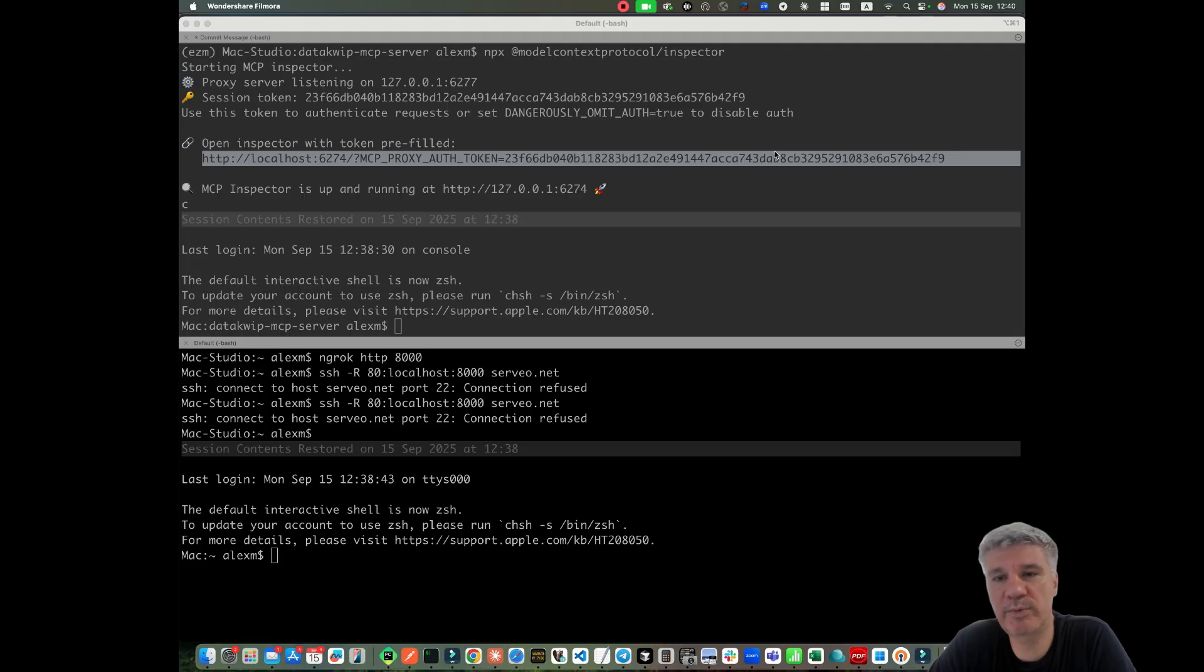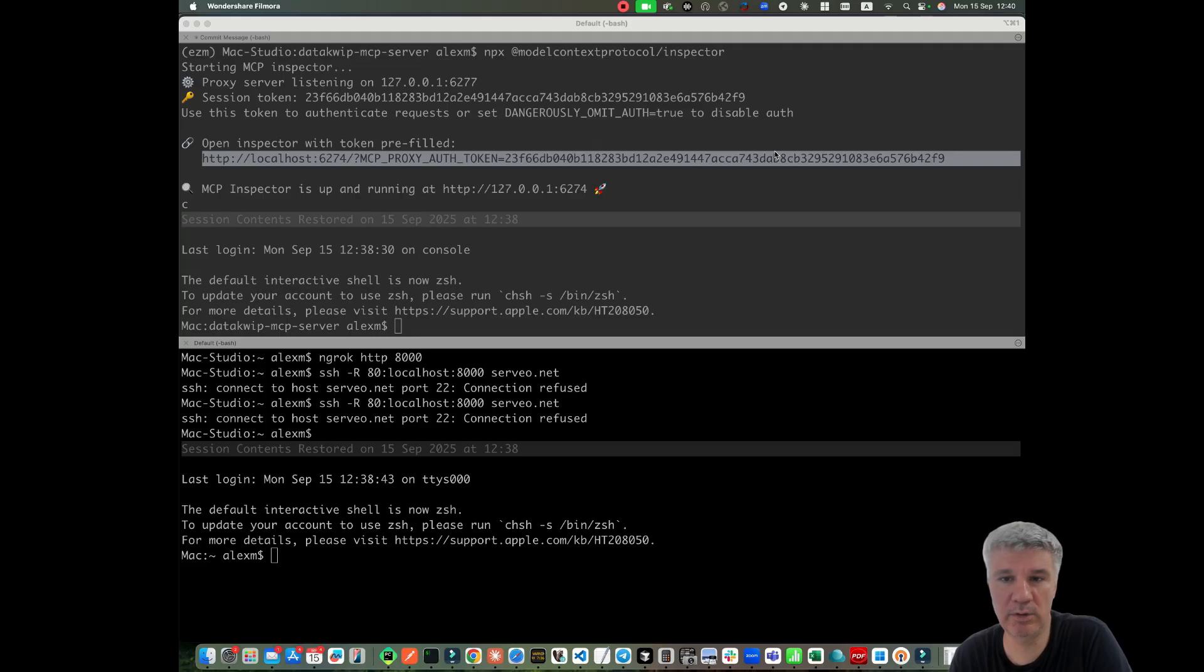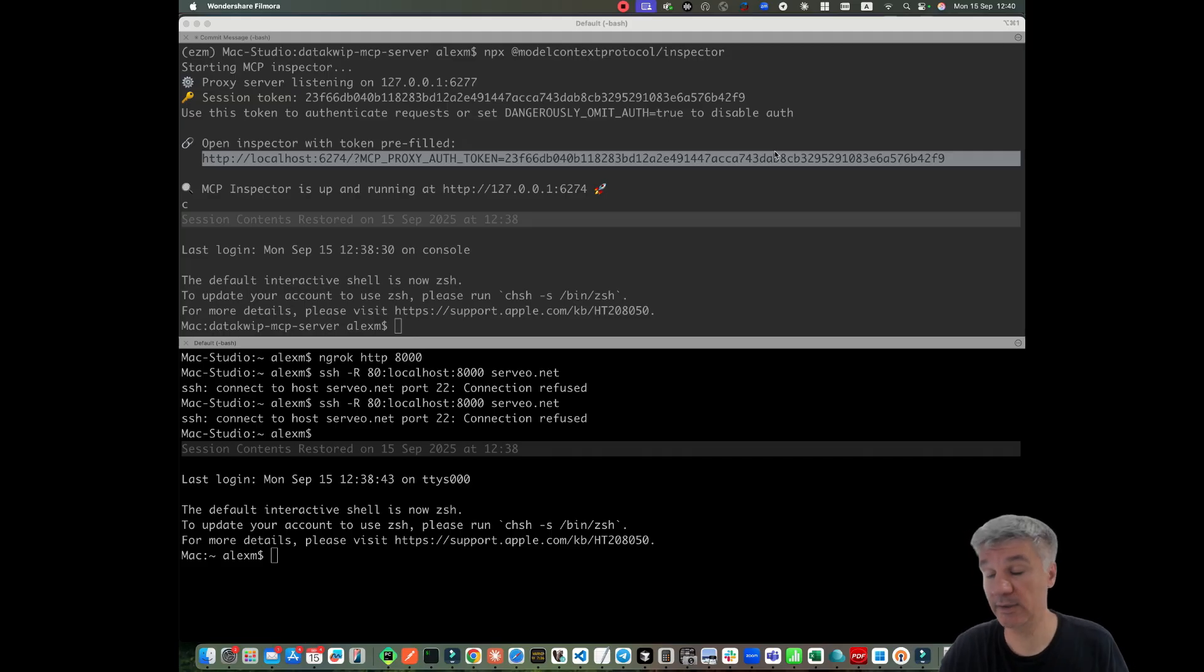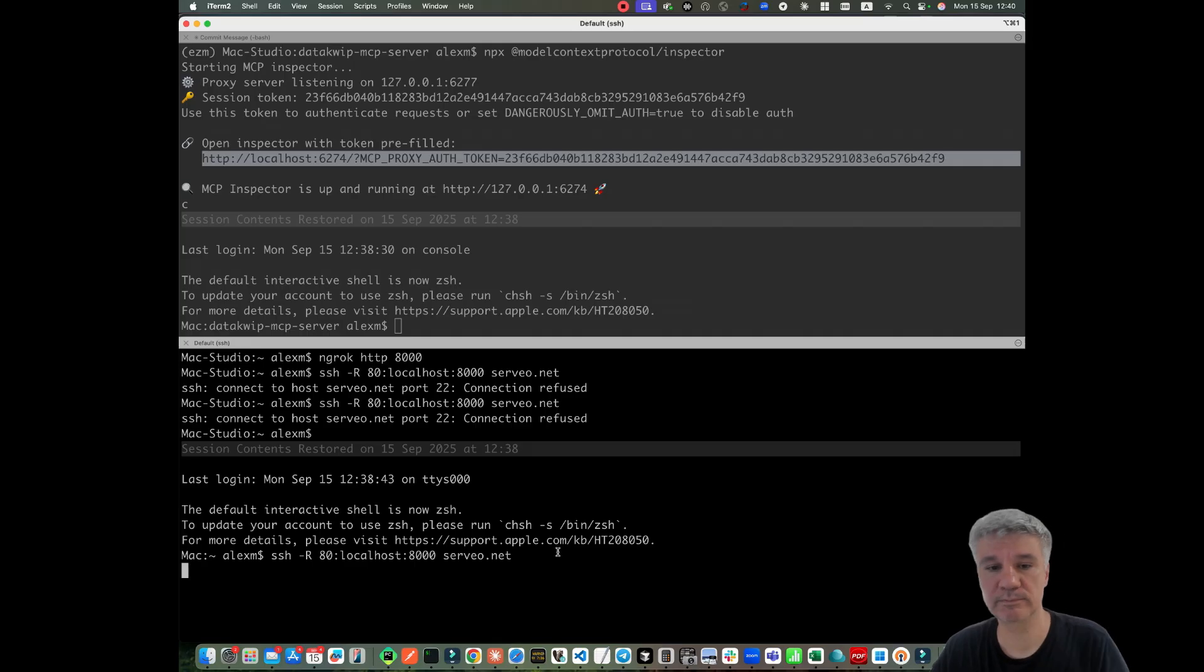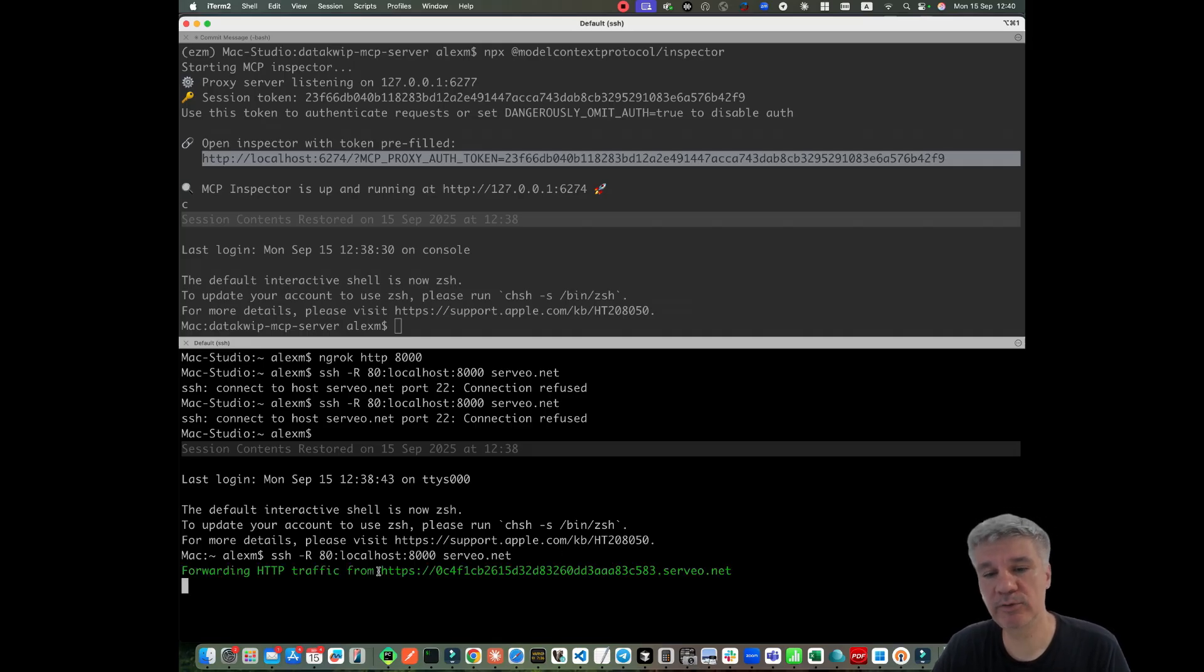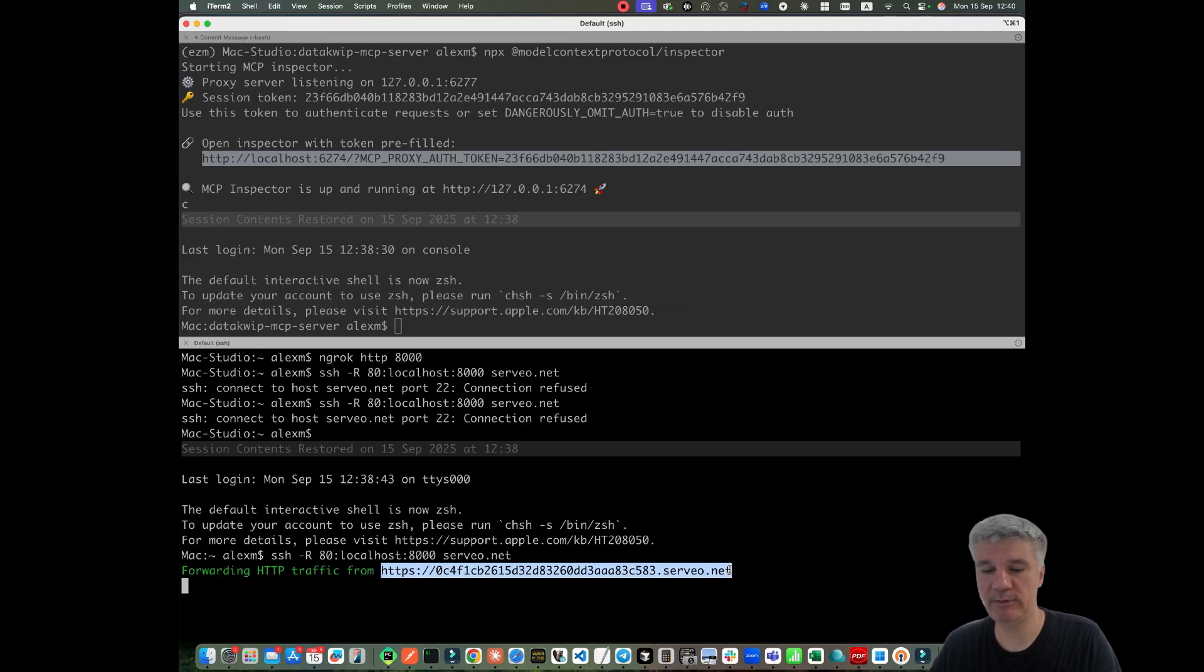We can solve this problem in several ways. For example, we can pay for encroc. Or another approach would be to use this command. And now, as you can see, we have an endpoint. Here it is.